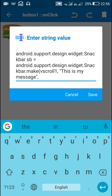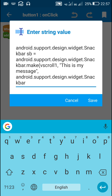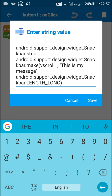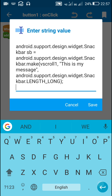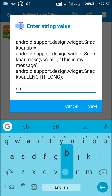Then another comma, and here we write Snackbar.LENGTH_LONG or Snackbar.LENGTH_SHORT. LENGTH_LONG means four seconds and LENGTH_SHORT means the Snackbar will appear for two seconds. To reference Snackbar here we write the full path: android.support.design.widget.Snackbar.LENGTH_LONG, then close bracket and semicolon. So here we have defined and created a Snackbar using Snackbar.make.